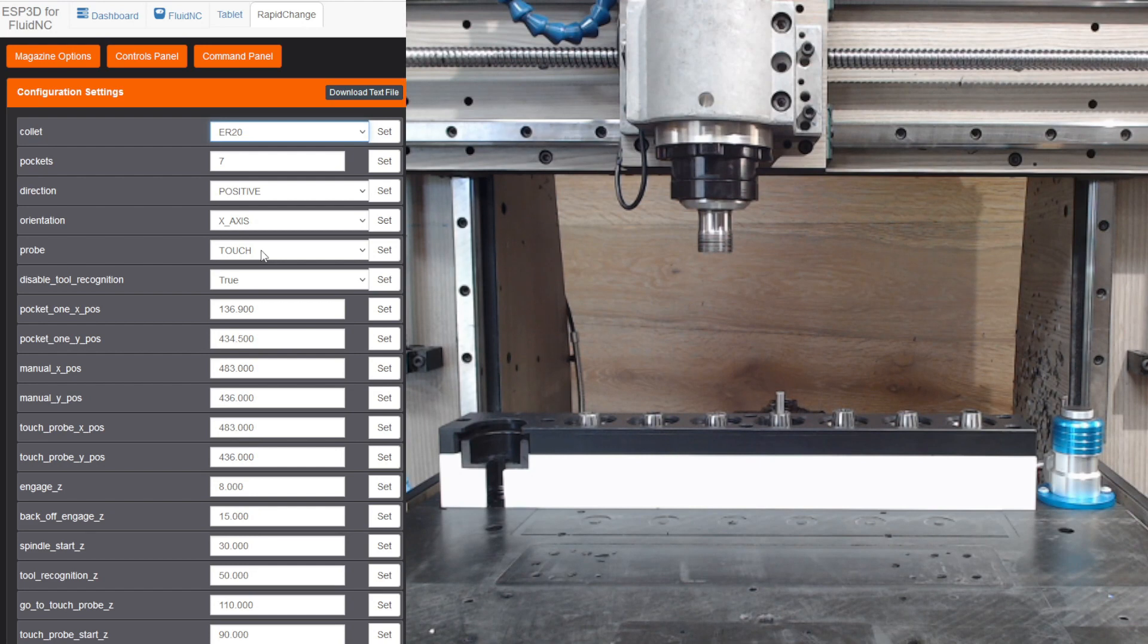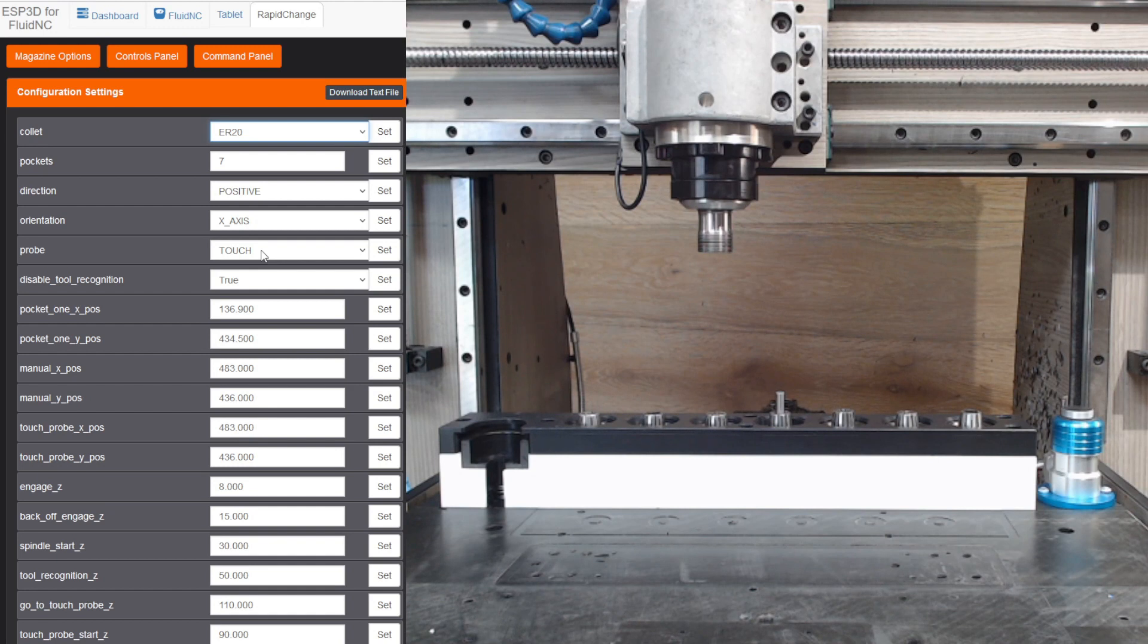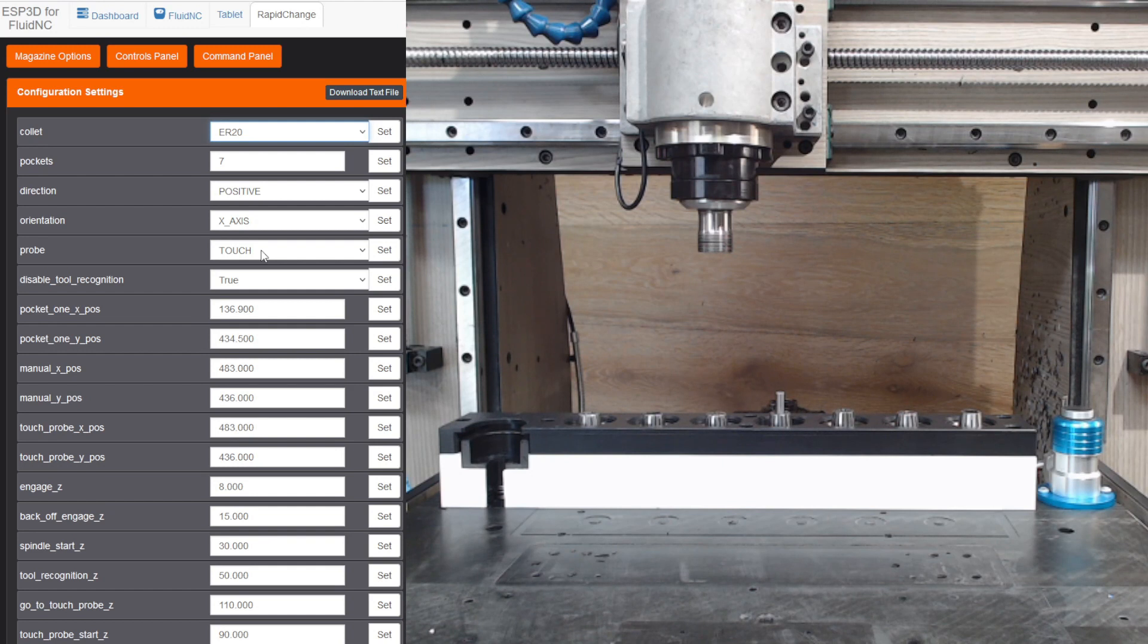Unfortunately, the tool setter is normally closed, and my 3D touch probe is normally open. So I've got a new tool setter on order, and hopefully that'll be here Thursday, and then I'll be able to demonstrate operating everything.